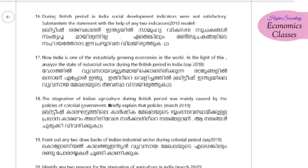India is one of the industrially growing economies in the world. In light of this statement, discuss the industrial sector during the British period in India.